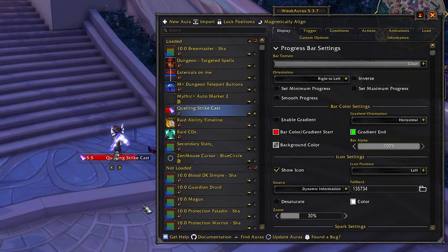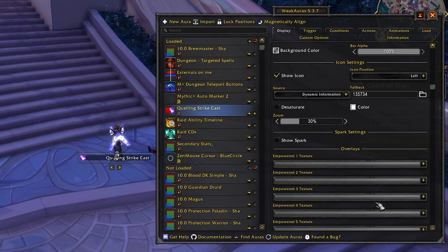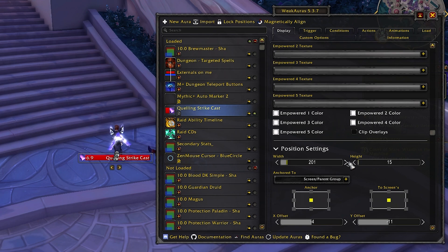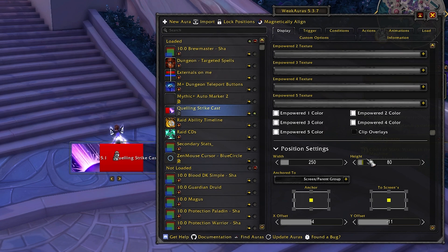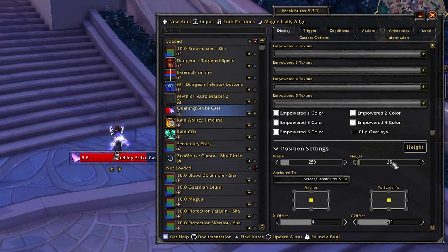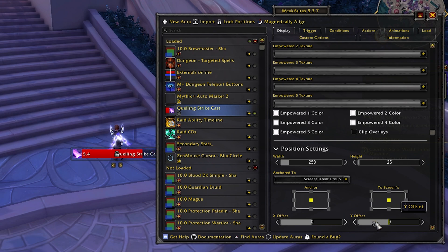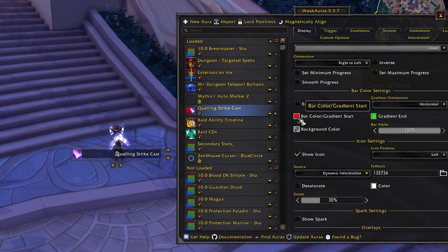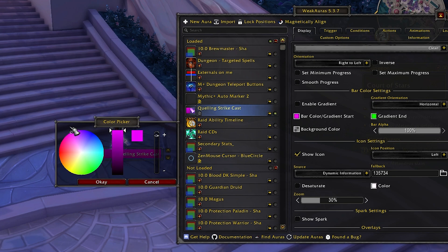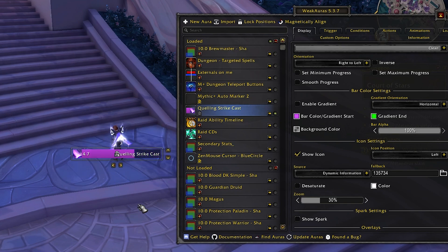Change the zoom to 30, which makes the weak aura sharp with squared-off corners instead of the rounded edges Blizzard is known for. Make the width 250 and height 25 — you can make it taller but that ends up covering most of your screen. Set the offset to 0,0 because we're going to put this into a folder and move everything at once. Lastly, change the bar color to match the spell — Quelling Strike has a purplish-pink glow, so we'll match that. Let's confirm it still works by pulling a guard — there's the Quelling Strike, looking pretty good.